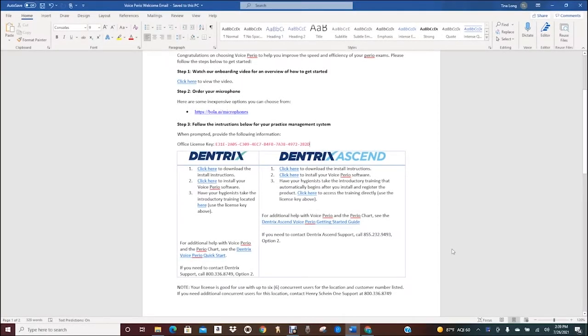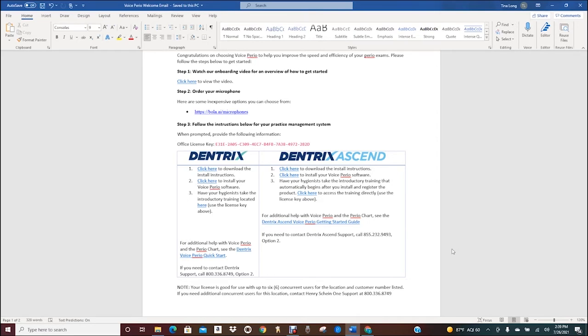Hi and welcome to the Dentrix install to charting video. I'm going to go through all the steps required to order microphones, download VoicePerio, register the software, train the hygiene team, and begin using VoicePerio with patients.